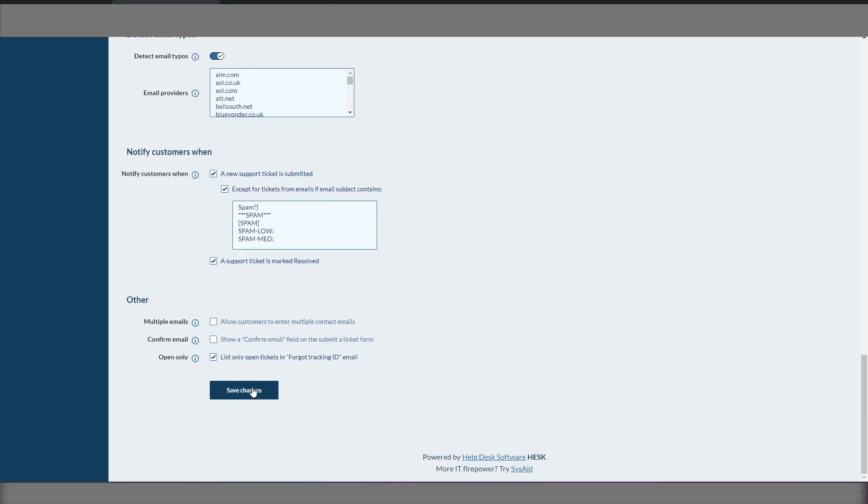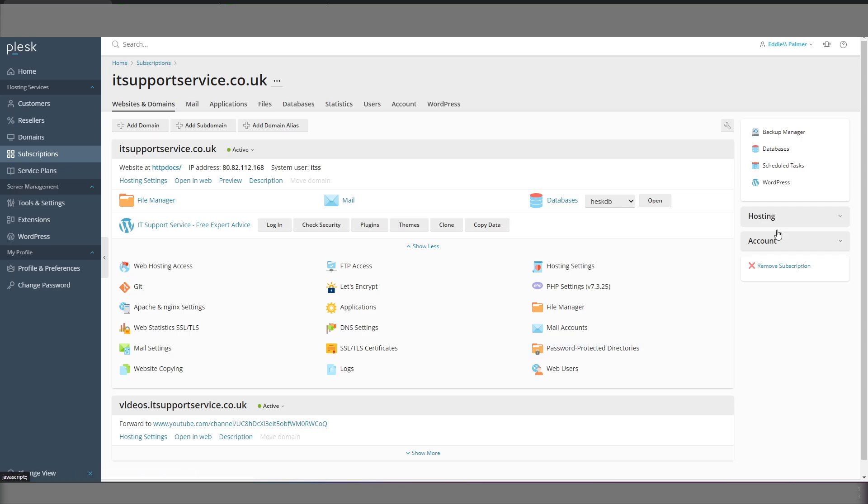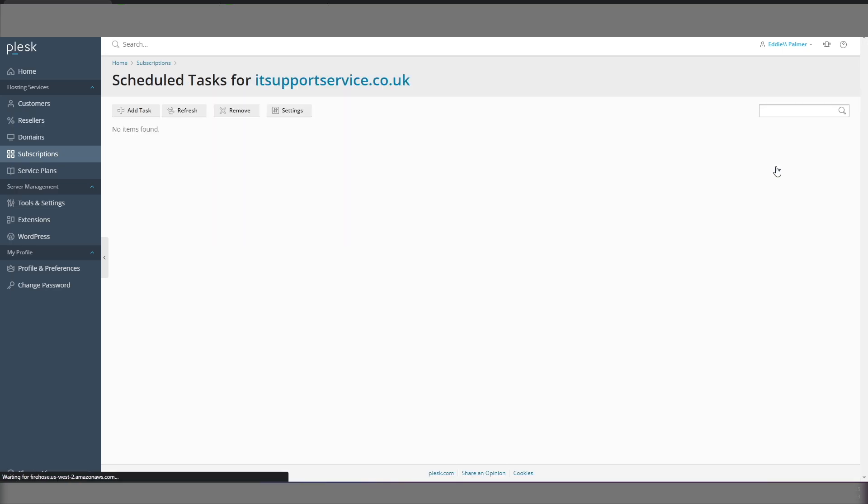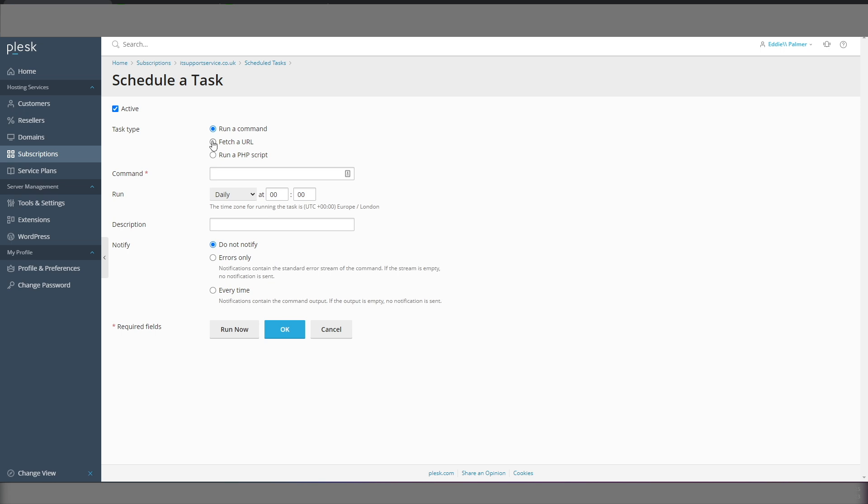We'll click Save Changes at the bottom. We'll go into Scheduled Tasks. And then we need to add a task to run the PHP script to make the pop3 connector work. So we need to put the address of the pop3 connector page into this field here.